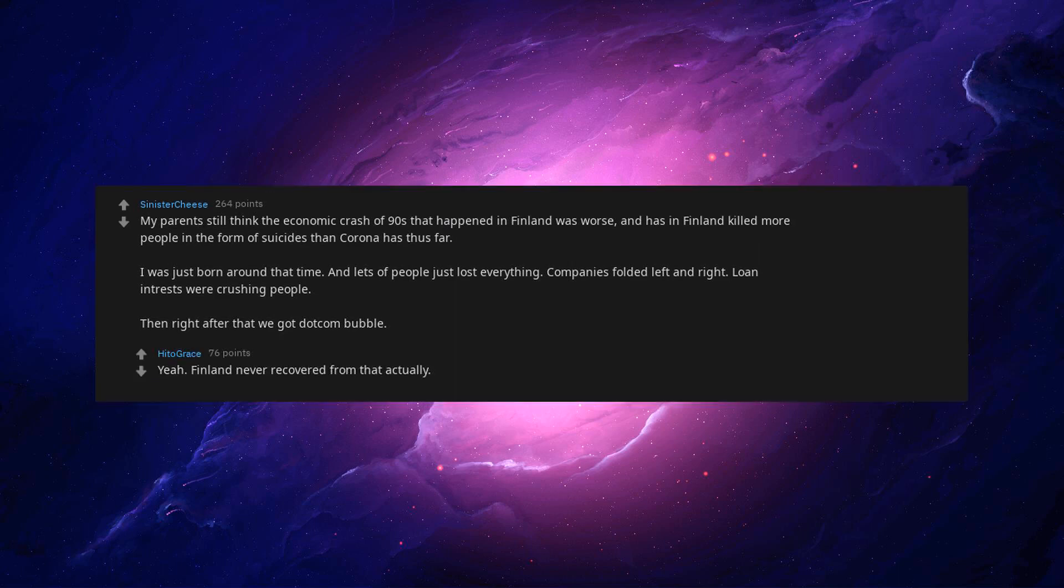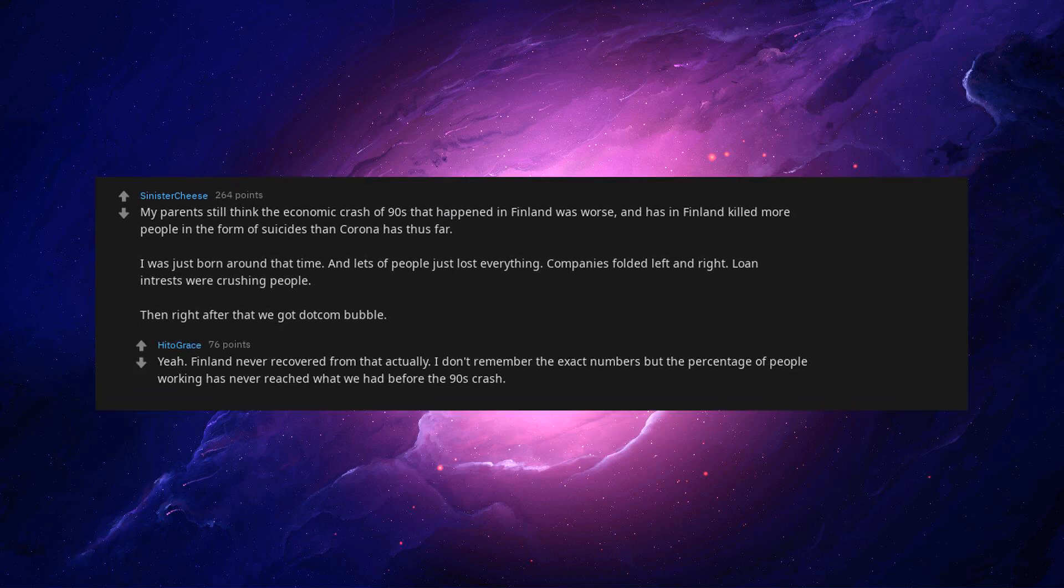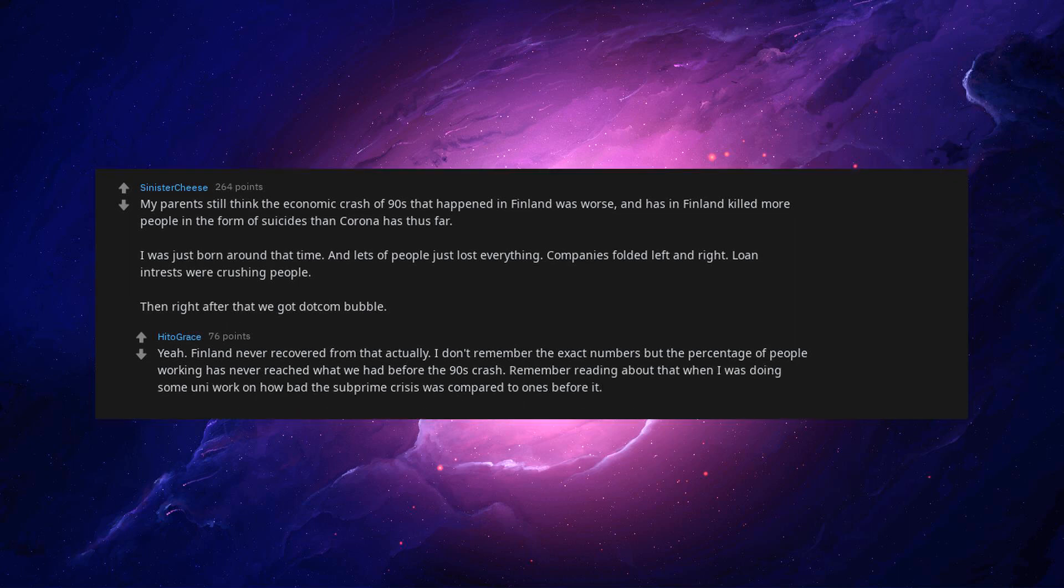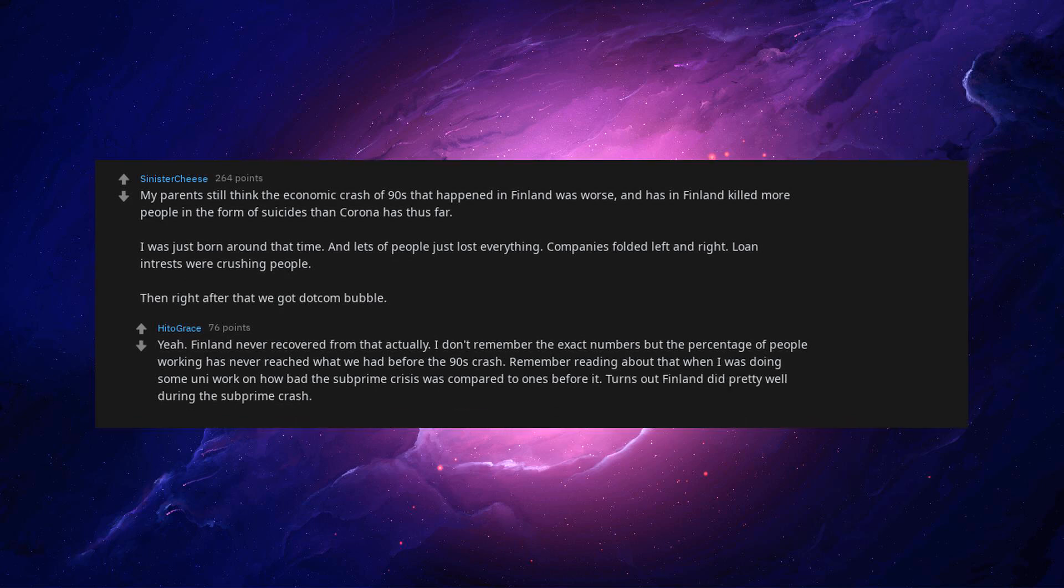Yeah, Finland never recovered from that actually. I don't remember the exact numbers but the percentage of people working has never reached what we had before the 90s crash. Remember reading about that when I was doing some uni work on how bad the subprime crisis was, compared to ones before it. Turns out Finland did pretty well during the subprime crash.